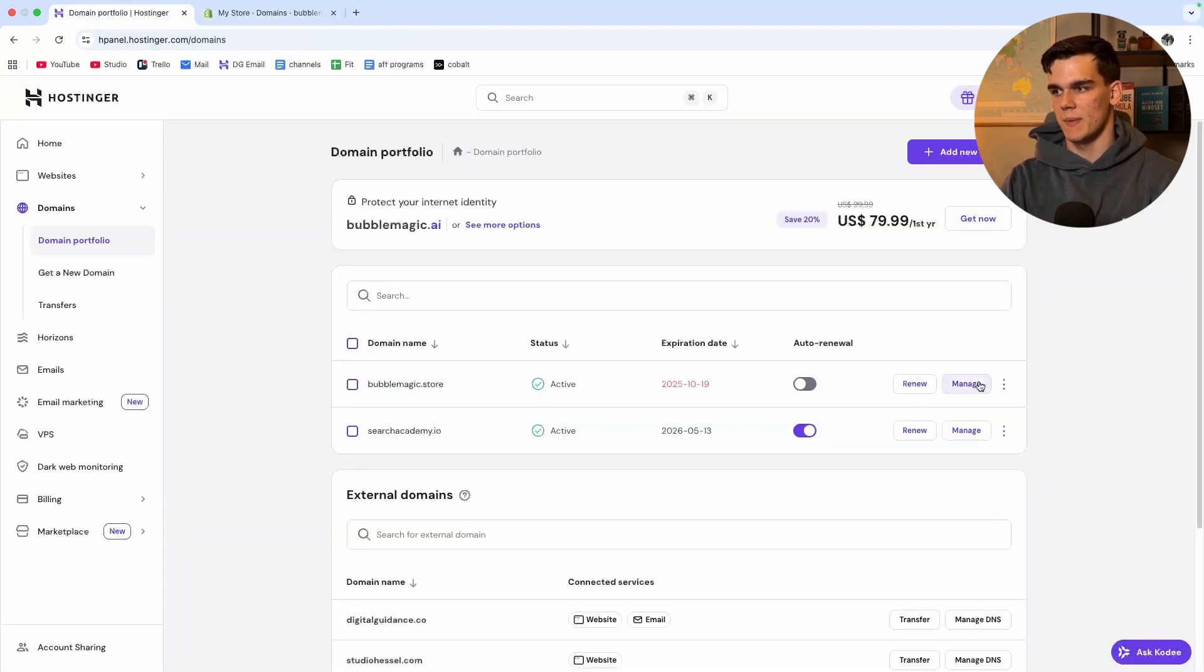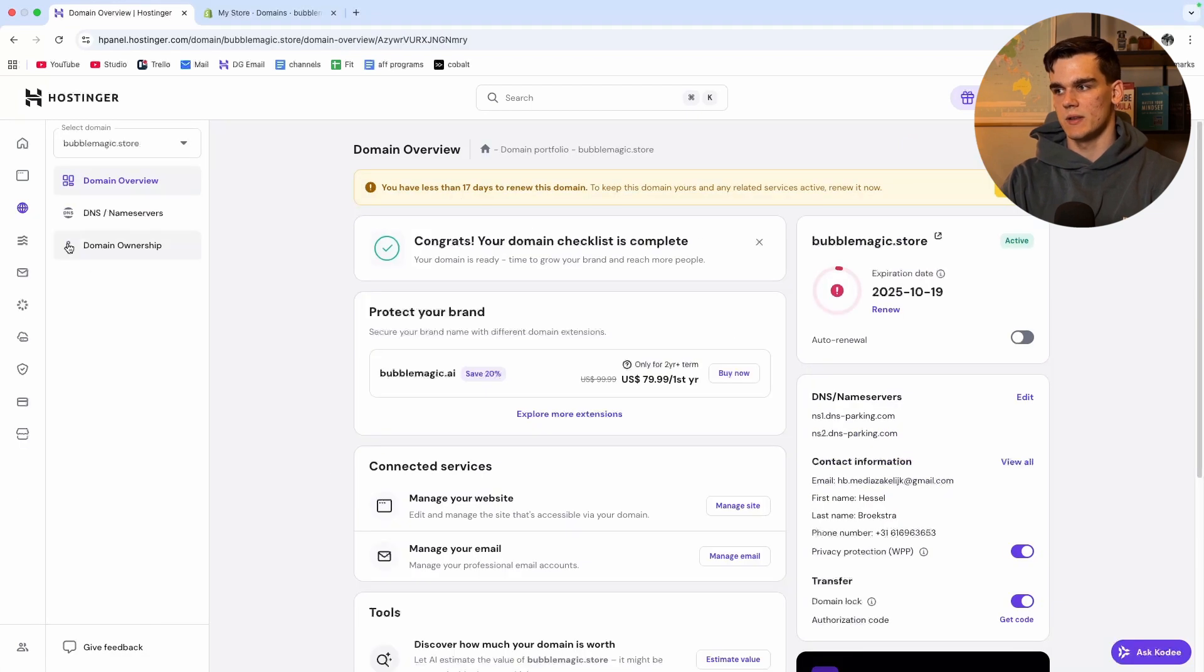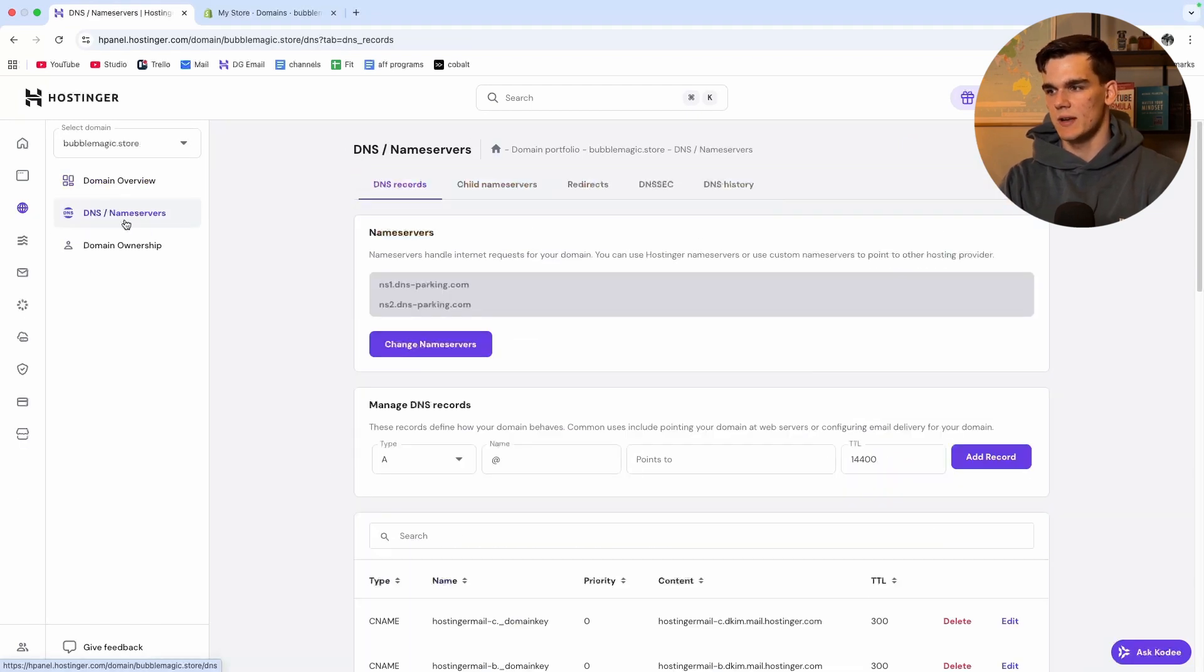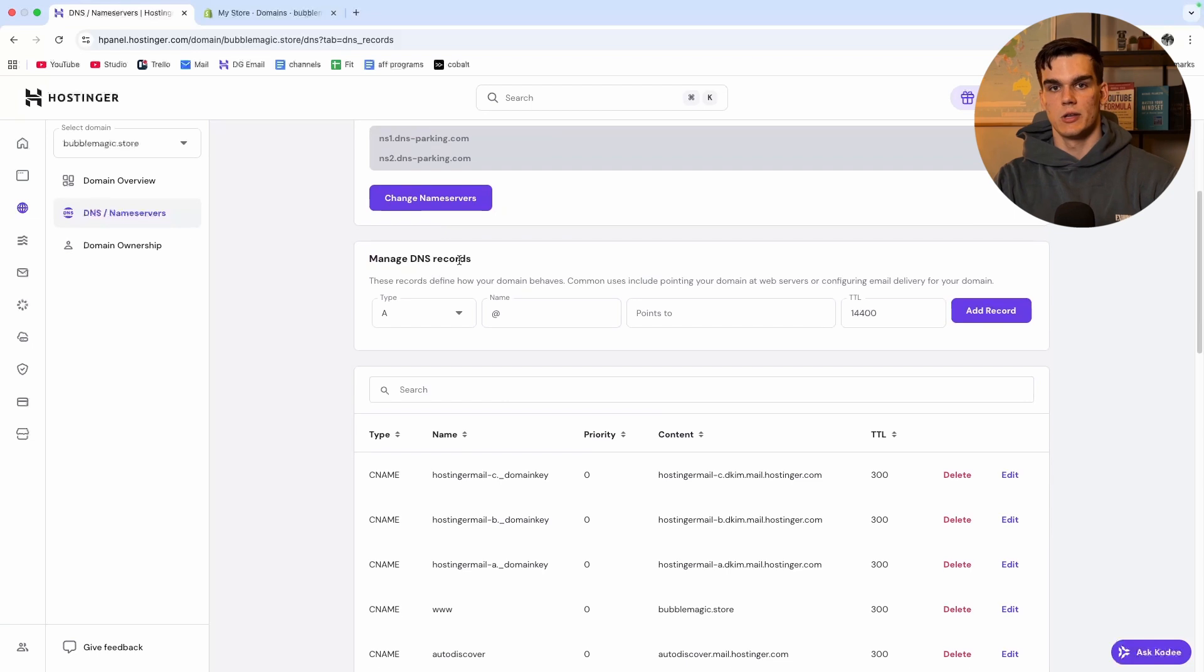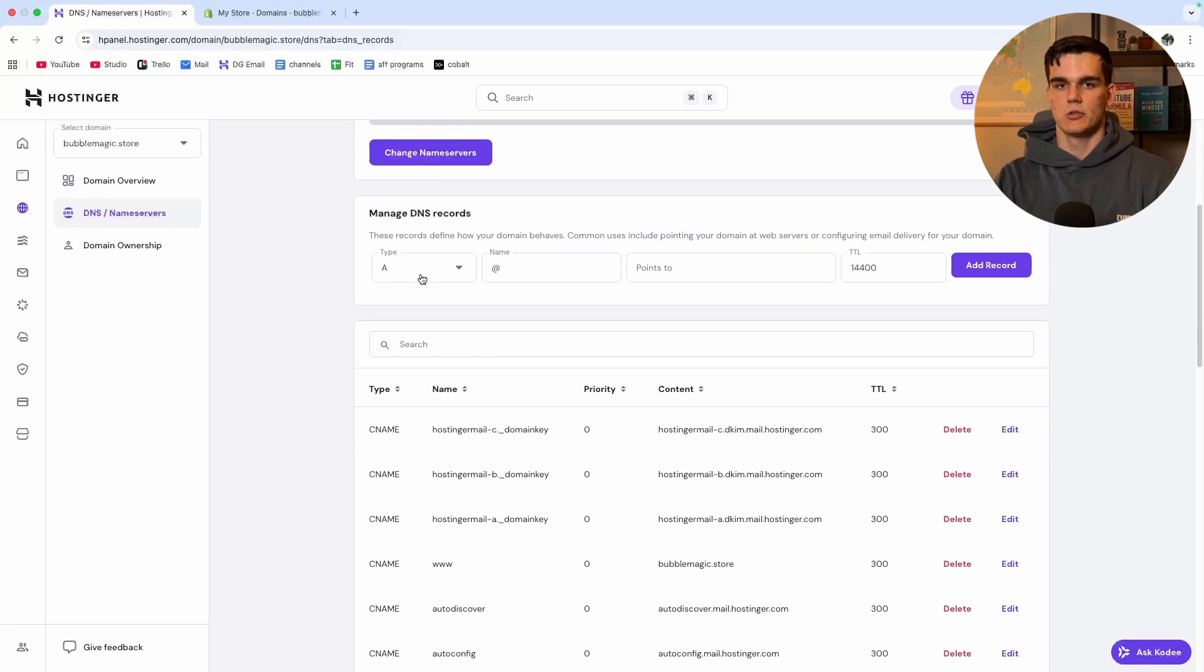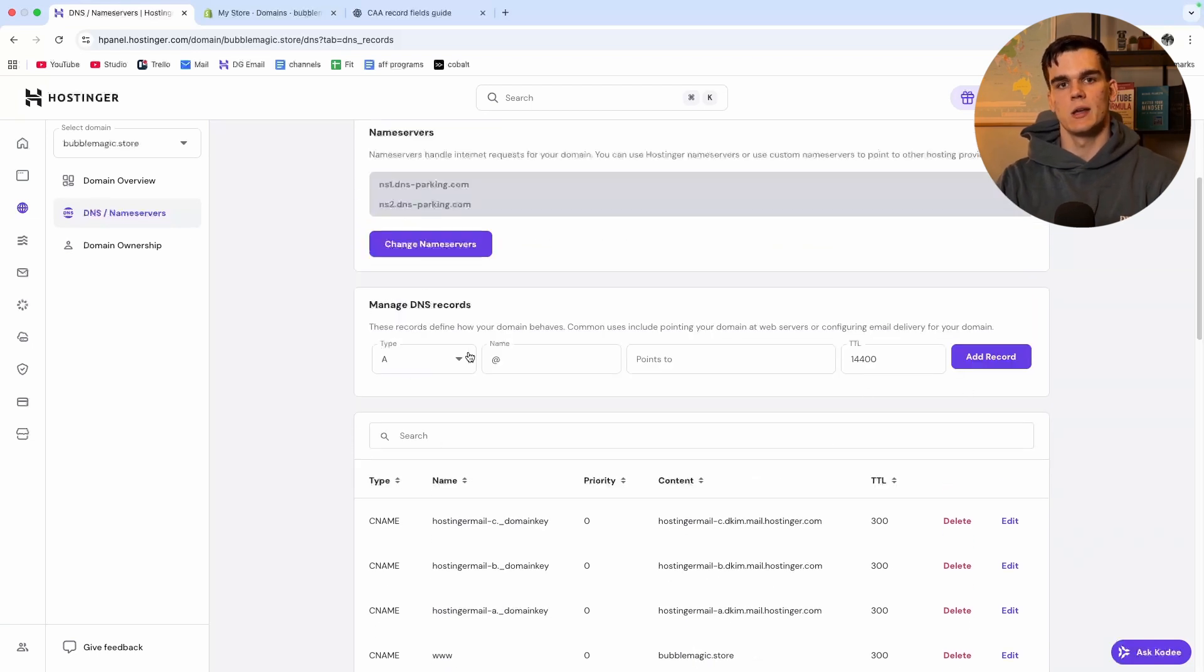From here we want to click manage on the domain. Now on the left we can see DNS name service so go there and as you can see here are the DNS settings. Here we want to add a new record.